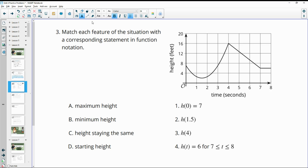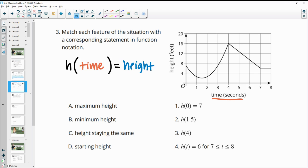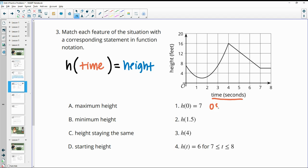Number three: match each feature of the situation with a corresponding statement in function notation. They're calling the function h, so h of the input equals the output. The input is on the horizontal axis — h of the time gives us back the height. This first one is at 0 seconds, so h of 0 gives us a height of 7 feet. Zero seconds is our starting time, so that goes with D. So number 1 goes with D, and you can see on the graph that 0 is at 7.